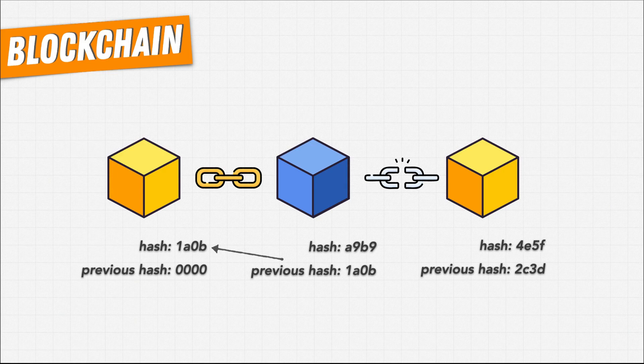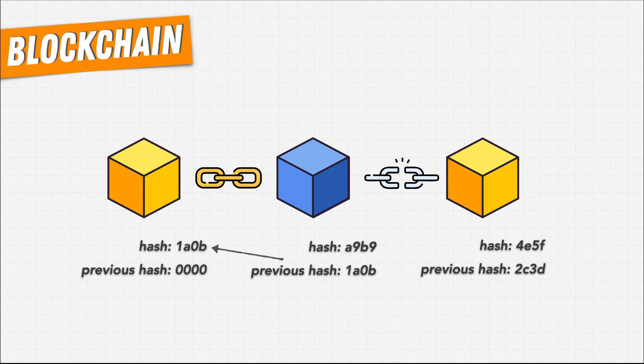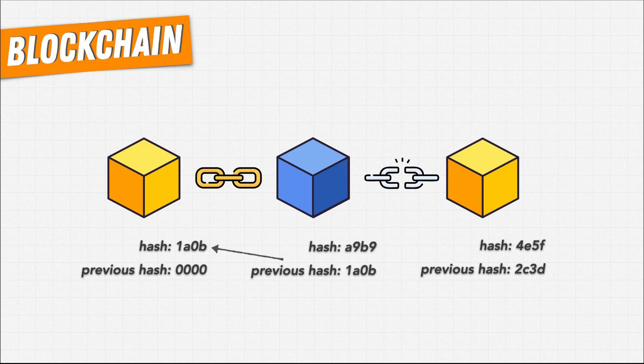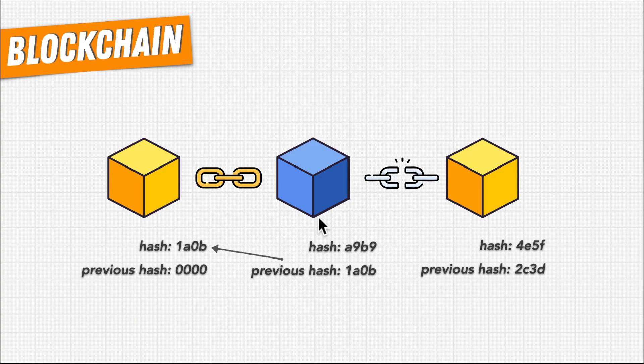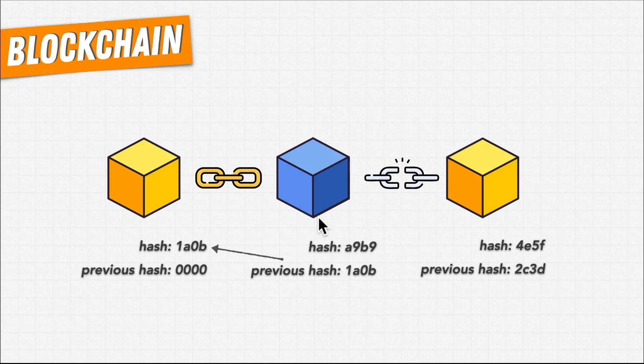But with a distributed blockchain, we now have many copies of this data. Say one of the copies lives on a computer that's run by a hacker, who then changes a previous block for their own benefit. Before that change is applied across all the computers with their own copies, it would need to be verified first.